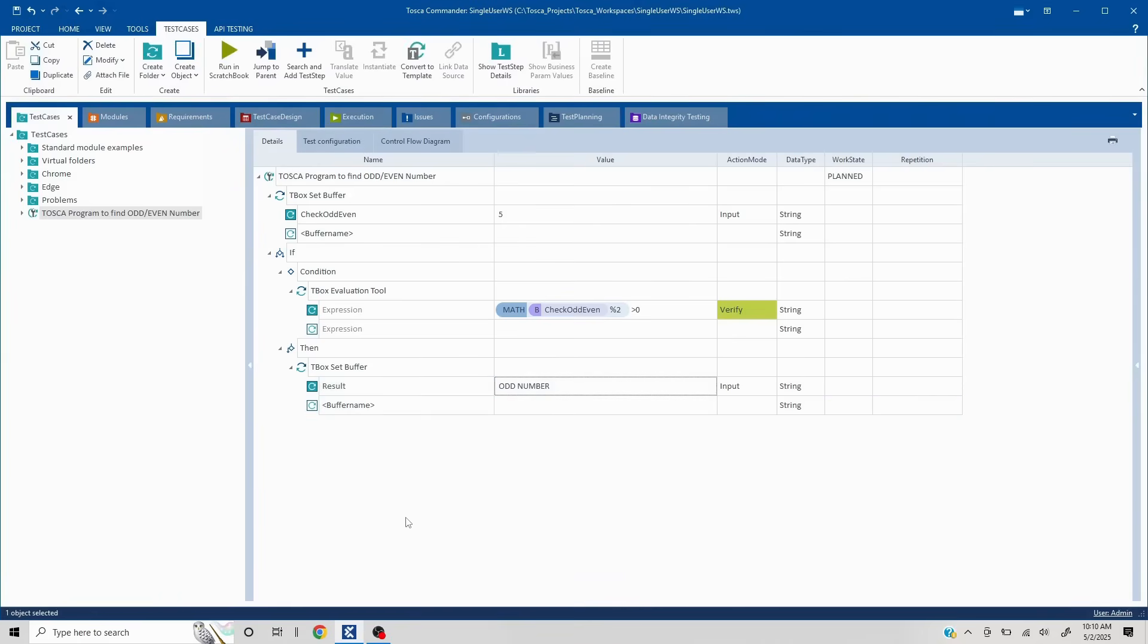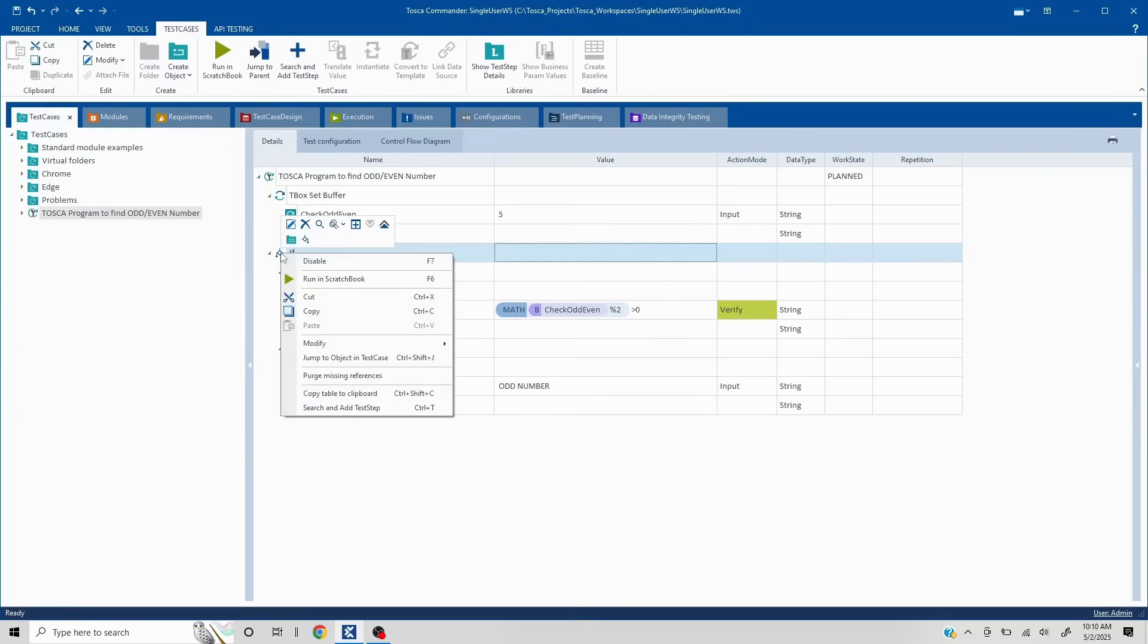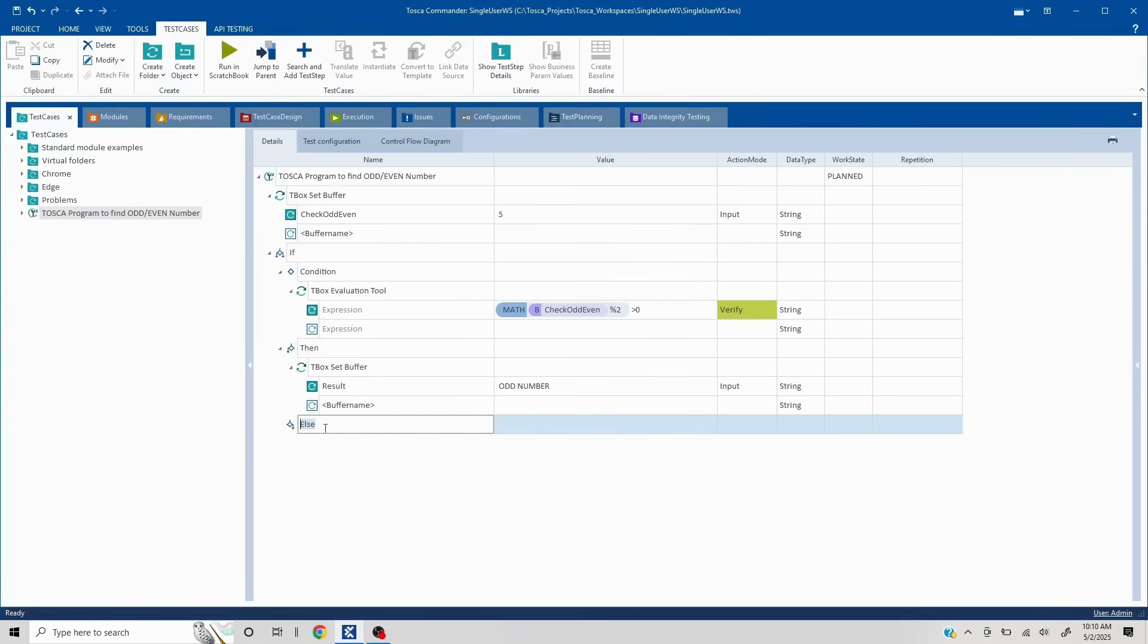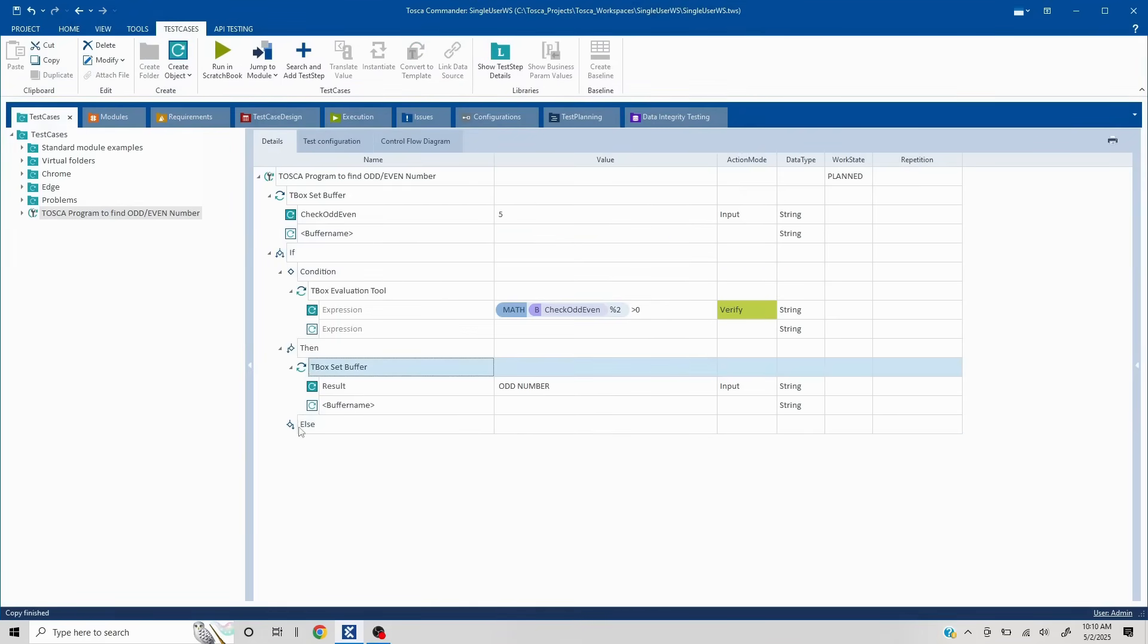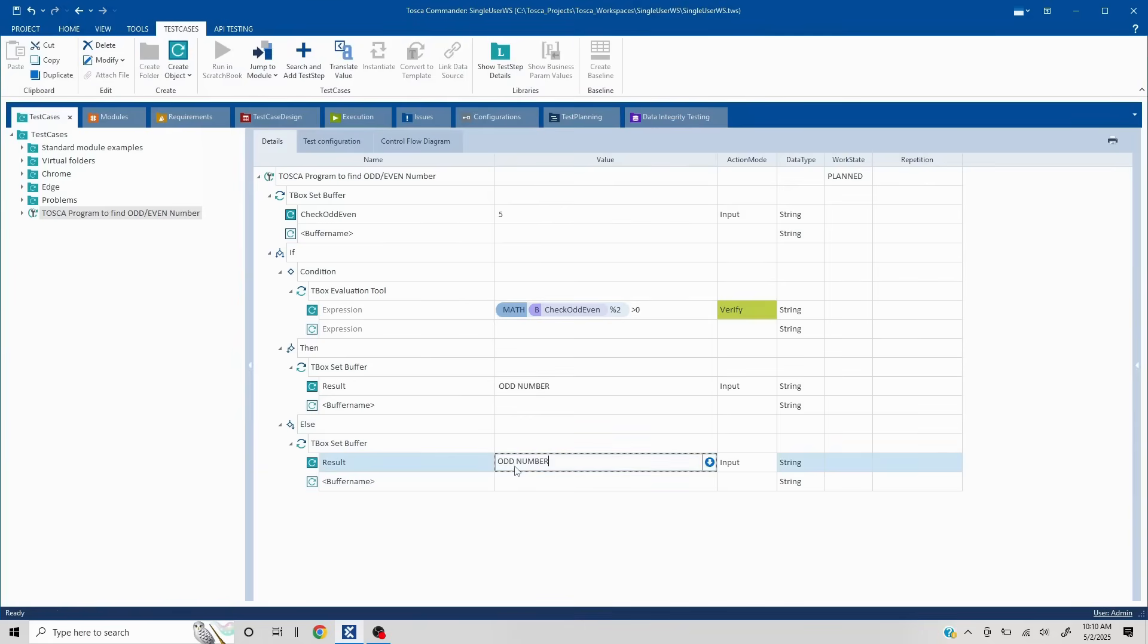Otherwise, it is an even number. So how to use else statement in case of if you just click on if you right click, and you'll be able to see the section called create else statement. And what I'll do is I'll copy the same buffer, I'll put it in the else section. And here, I'll put it as even number.